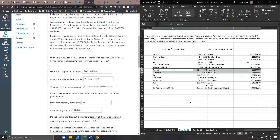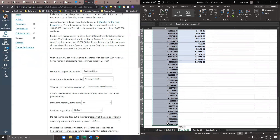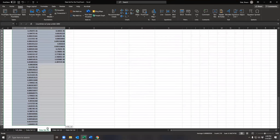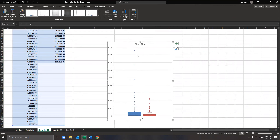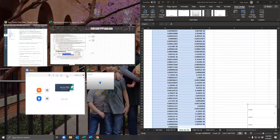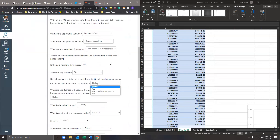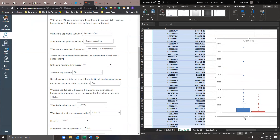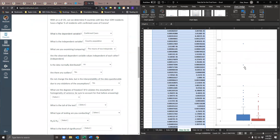Are there any outliers? We can do Insert to create a box plot. The answer is definitely yes — there are definitely outliers because you see all those little dots; those are all outliers. So we're going to say yes, there are outliers. Do not change the data, but is the interpretability of the data questionable due to violations of this assumption? Definitely yes. You really can't trust a single thing we're about to do, but we're going to run it anyway. I want you to be aware of how horrible this data is.